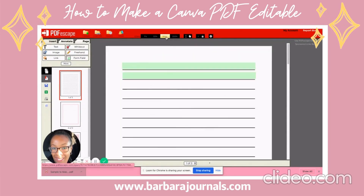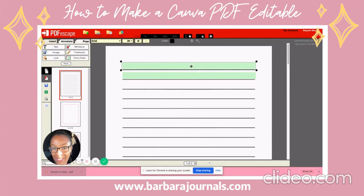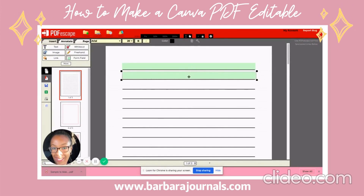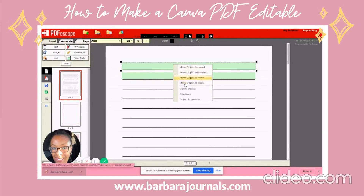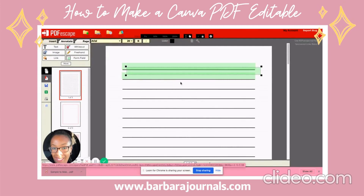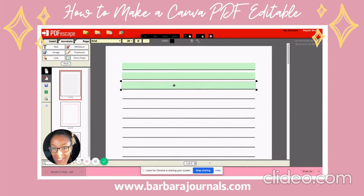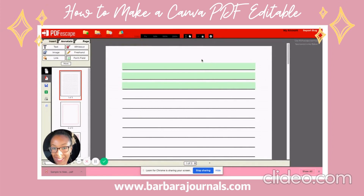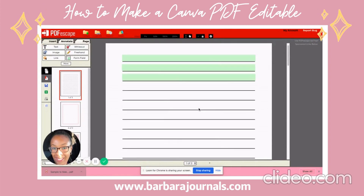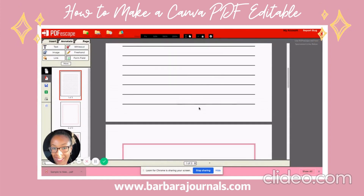If I make the zoom about 100 I can see better, so I can put it right on the line. I'll do one more — I clicked on it, hit Duplicate, dragged it, and put it right on the line. The boxes and squares do kind of help you to make sure you get it where you want it to be. That's how you do the lines.